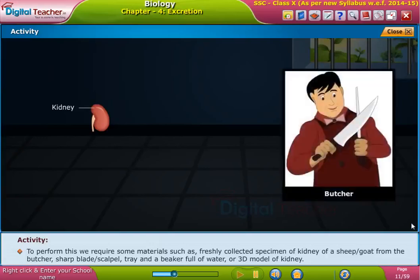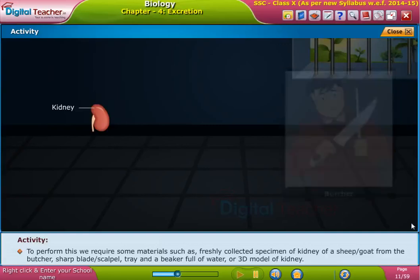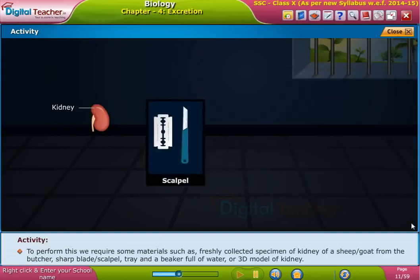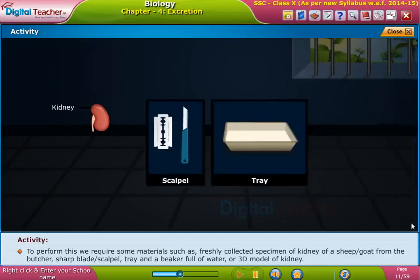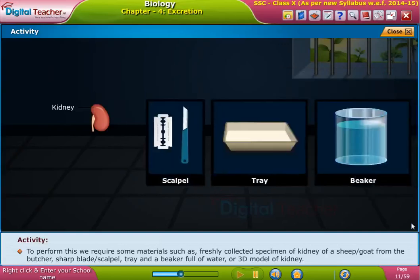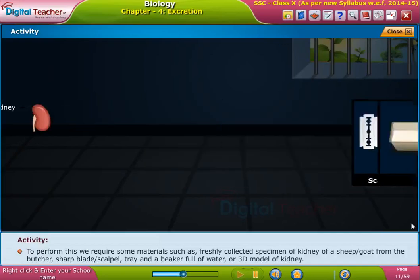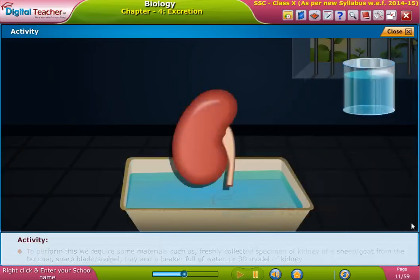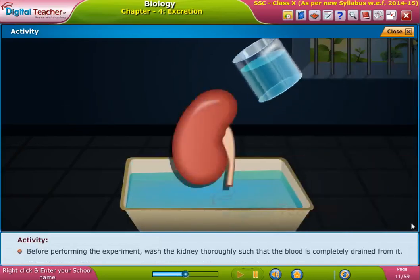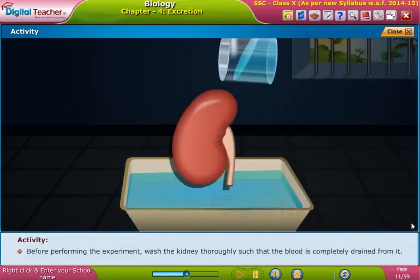To perform this activity, we require some materials such as a freshly collected specimen of kidney of a sheep or goat from the butcher, a short blade or scalpel, a tray, and a beaker full of water, or a 3D model of a kidney.